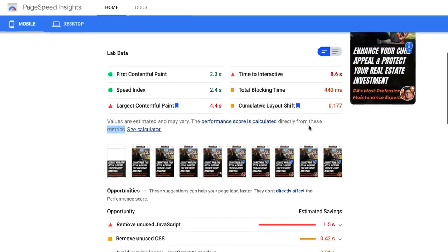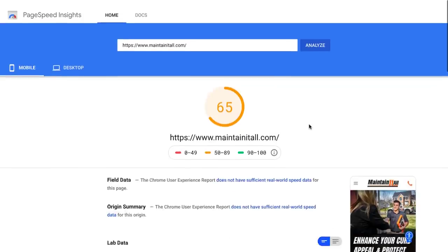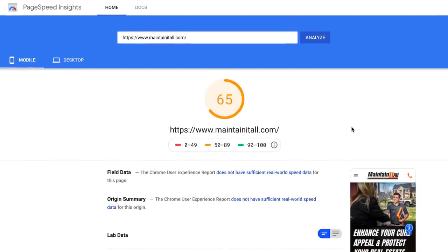The best gauge is to turn off the Wi-Fi in your home, go directly onto your cell phone service, type in the domain, and see how fast it loads for yourself.